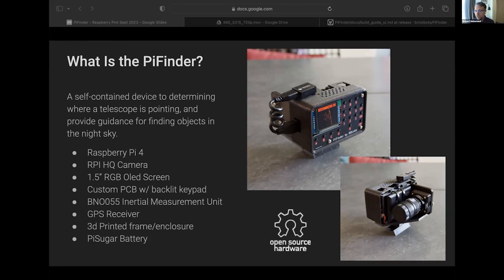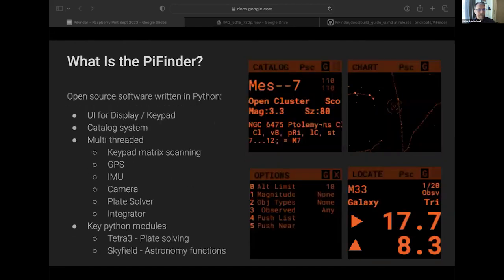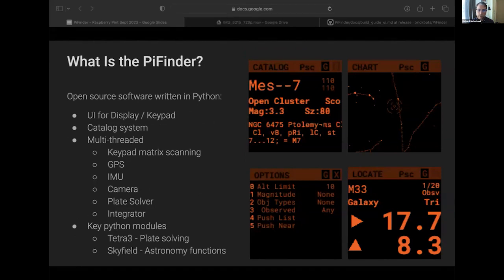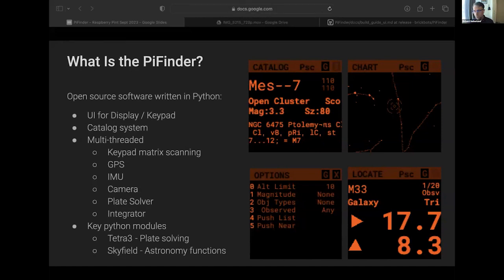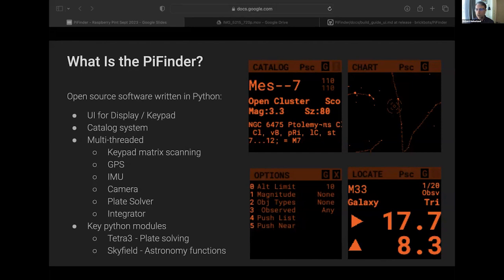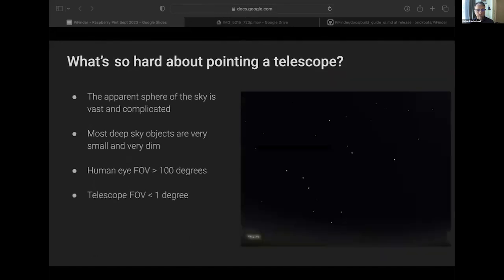Custom printed circuit board to bring everything together that plugs into the Pi as a hat, some 3D printed enclosure, a bunch of Python software to run the OLED display and the keypad. It's multi-threaded to interface with the GPS and the inertial measurement unit and the camera and so forth. All of this is the end result of a sort of dream I had.